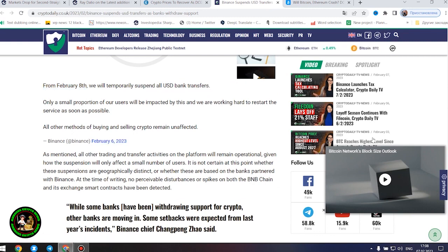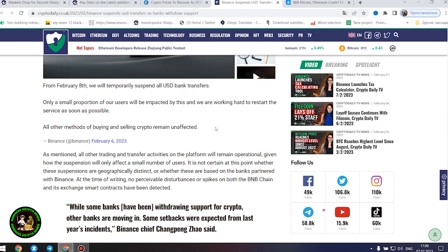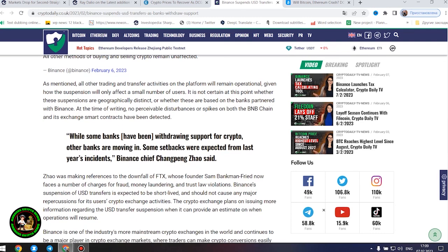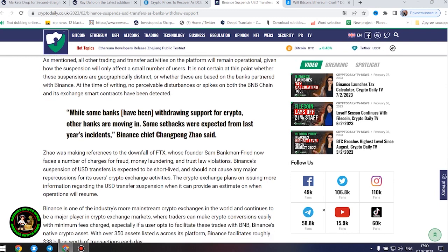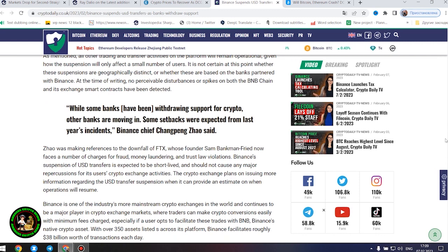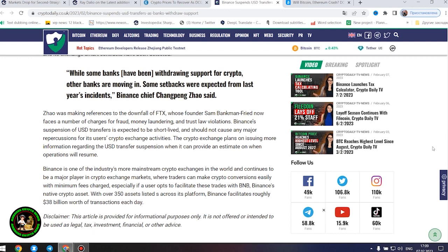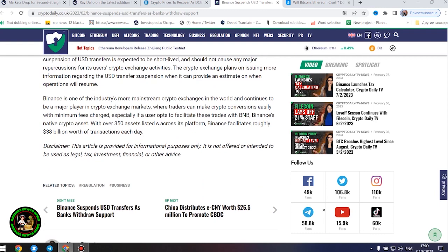As mentioned, all other trading and transfer activities on the platform will remain operational, given how the suspension will only affect a small number of users. It is not certain at this point whether these suspensions are geographically distinct or whether these are based on the banks partnered with Binance. At the time of writing, no perceivable disturbances or spikes on both the BNB chain and its exchange smart contracts have been detected. While some banks have been withdrawing support for crypto, other banks are moving in. Some setbacks were expected from last year's incidents, Binance chief Changpeng Zhao said.